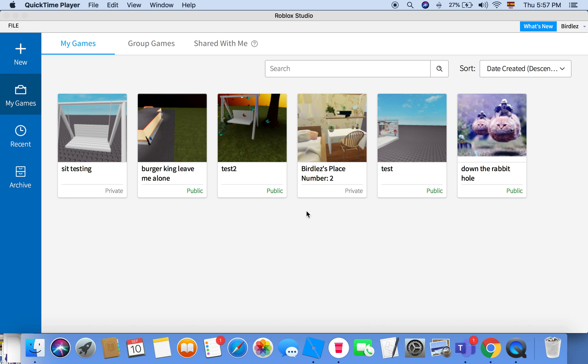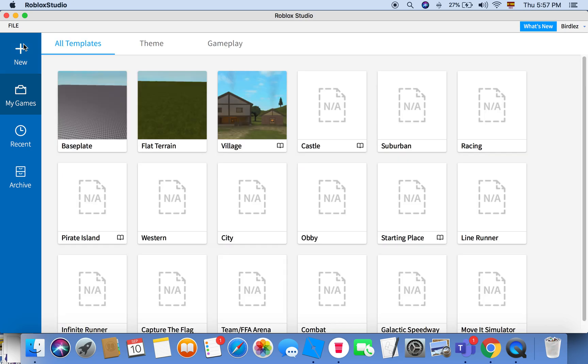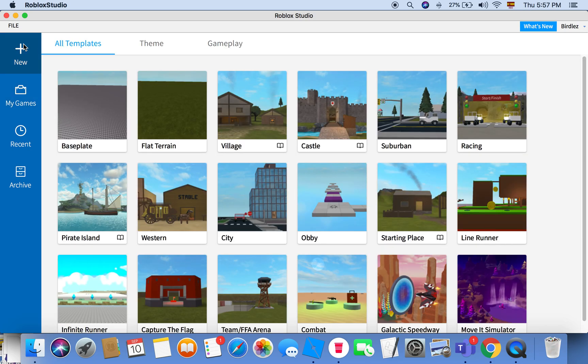Hello, my name is Bertels and today I'm going to be teaching you how to make a sit pose in a chair in your Roblox game.